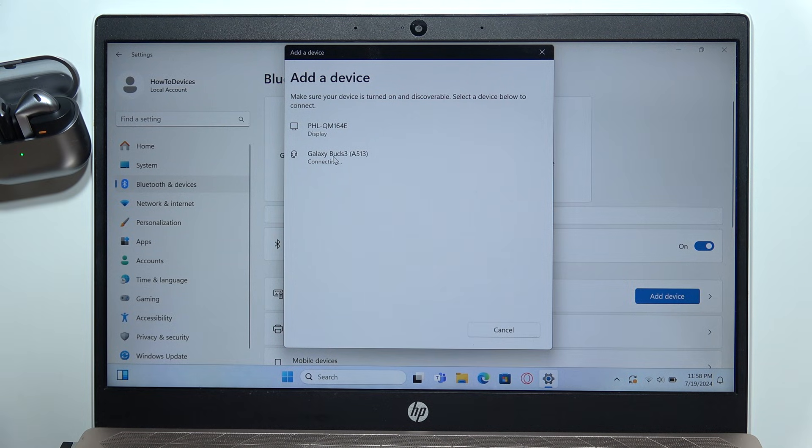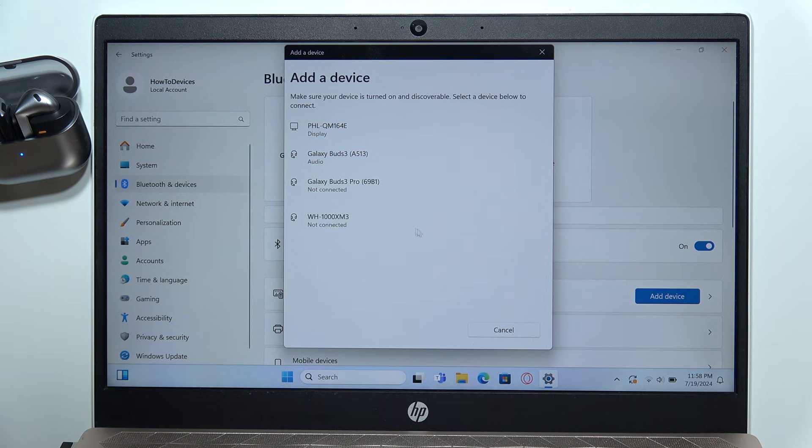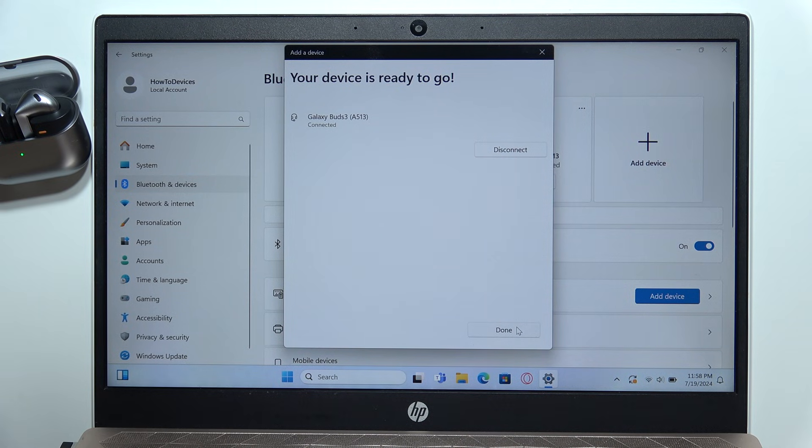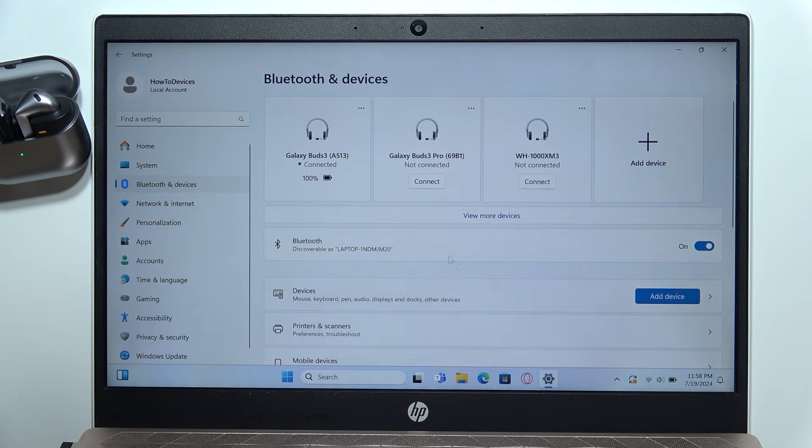And now you are successfully connected, so you can click done, and as you can see, it's finished.